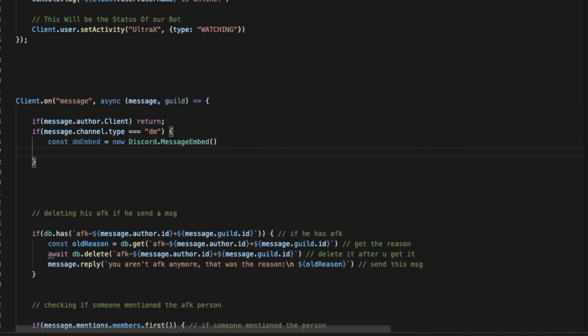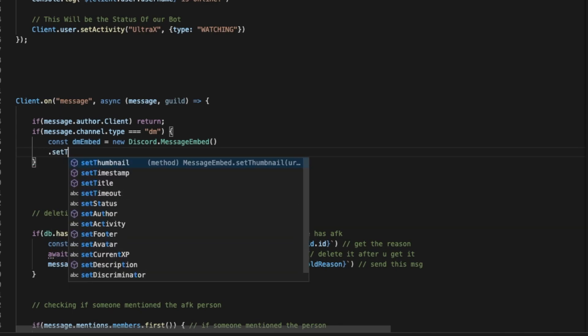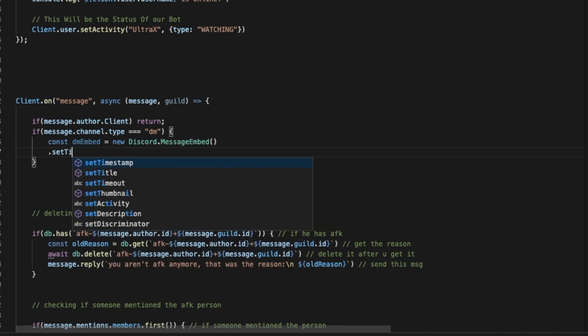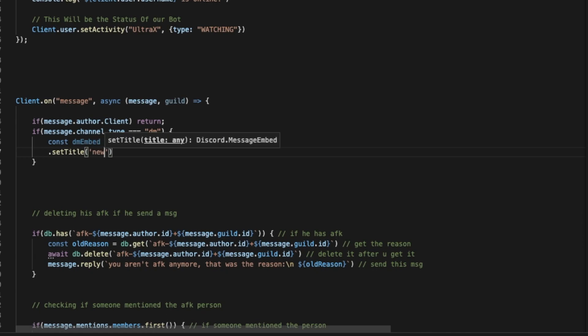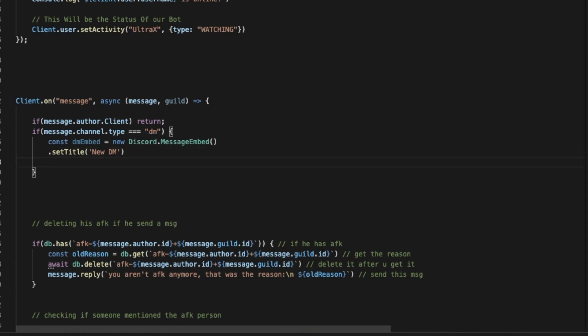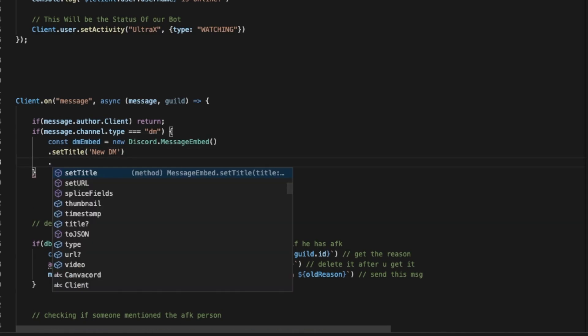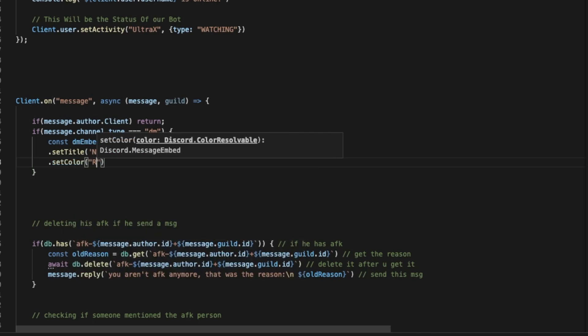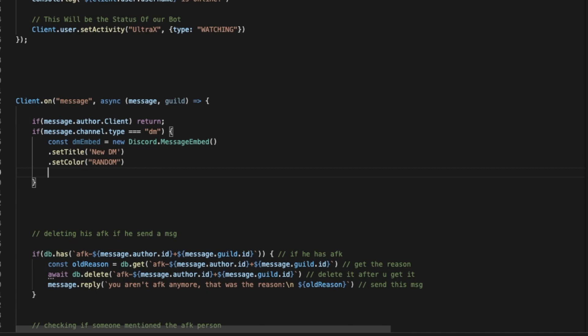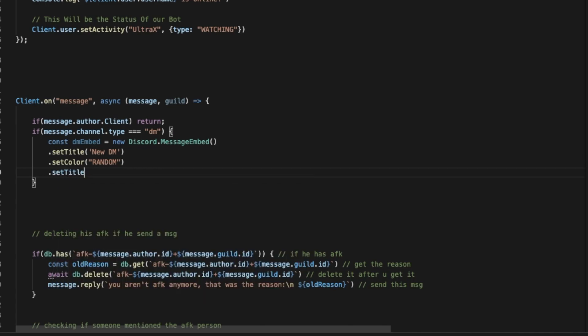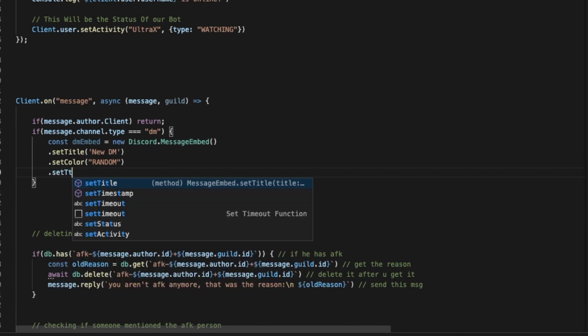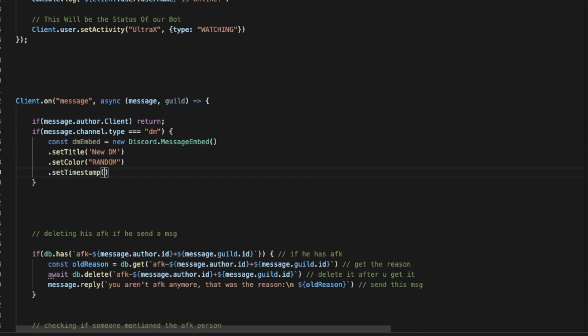Okay, so now we're going to do .setTitle so we can set a title for that embed, and we'll name it "New DM". Now we can set a color, so we're going to put a random color, and then timestamp.